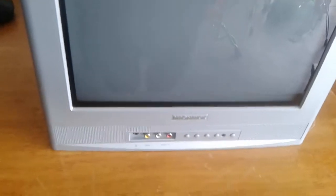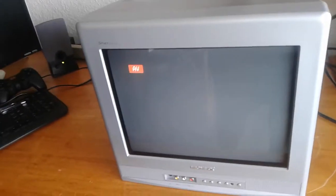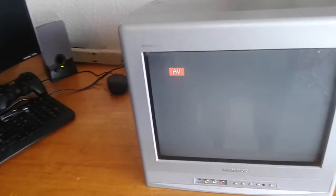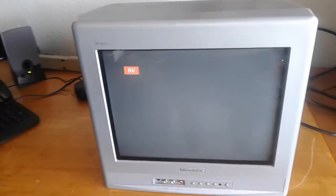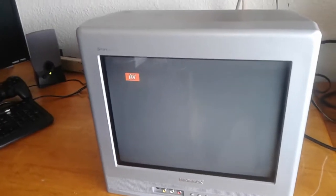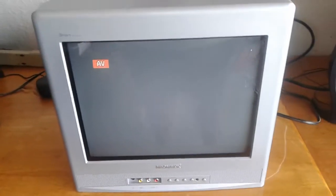It has your standard composite and in the back the standard coaxial input for cable.